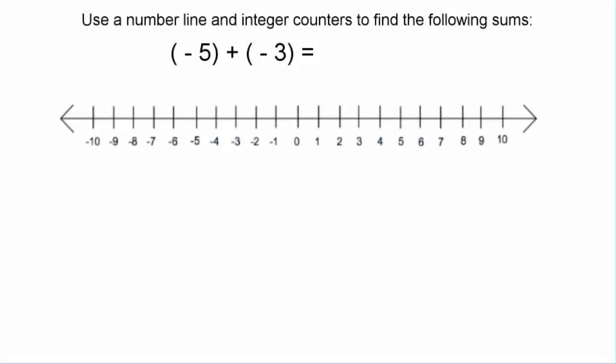In this video we're going to introduce how to use two different visual models to find the sums of integers. The visual models we're going to use are a number line and integer counters. To start, we are going to find the sum of negative five and negative three, and we'll use the number line technique first.